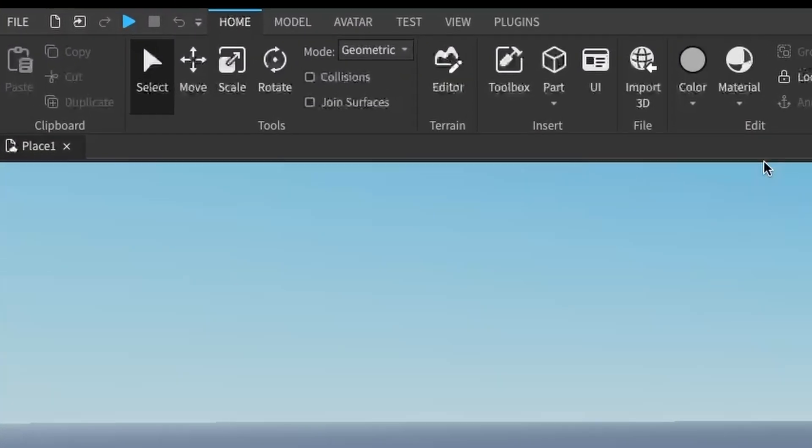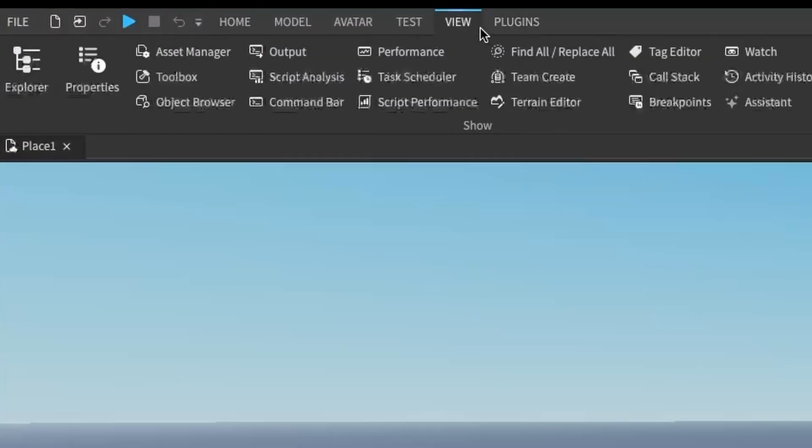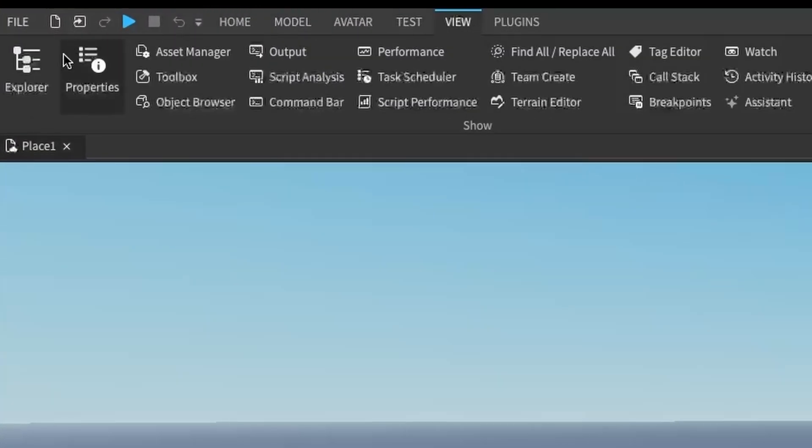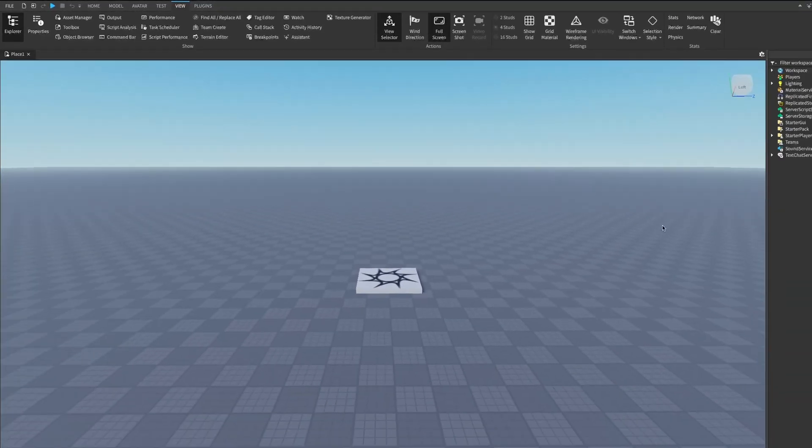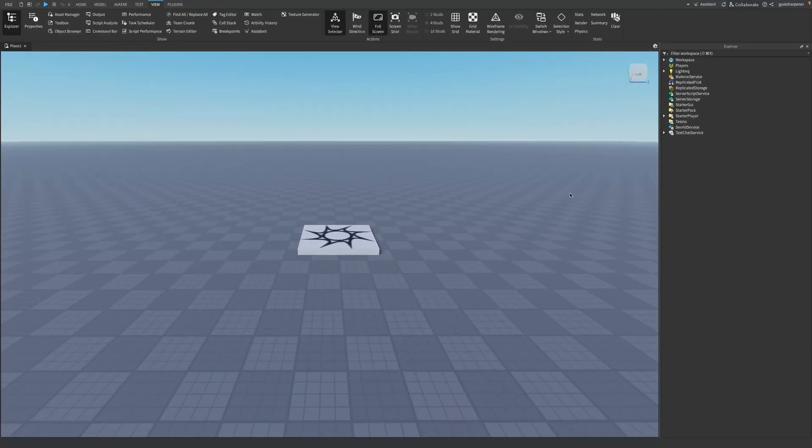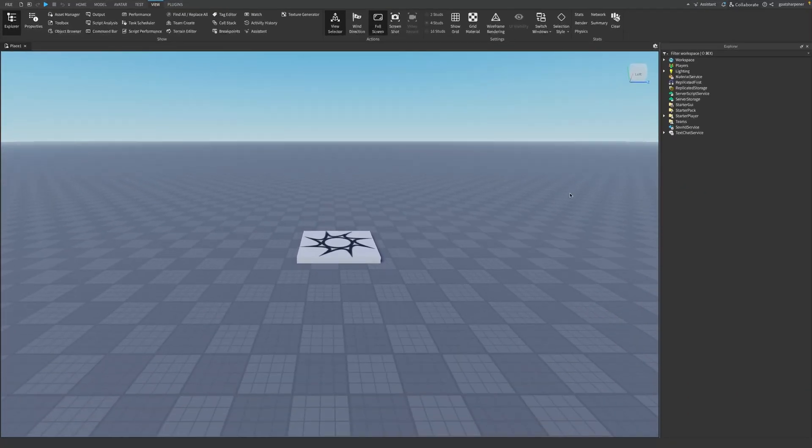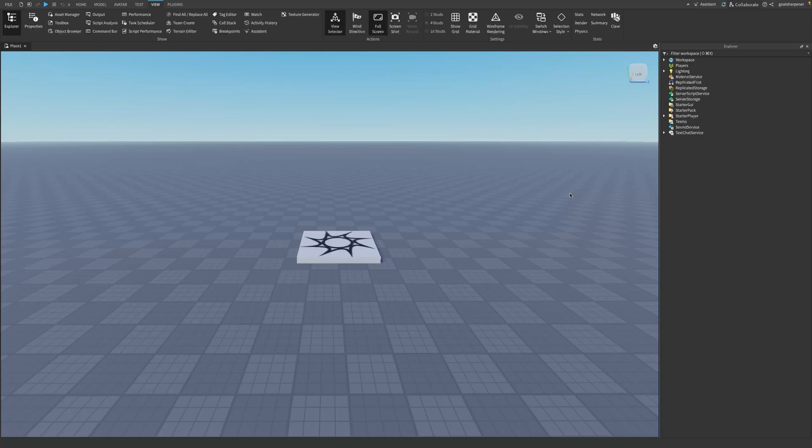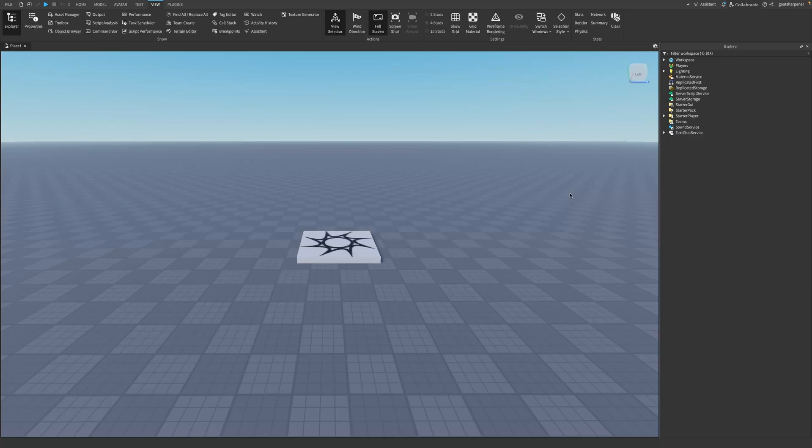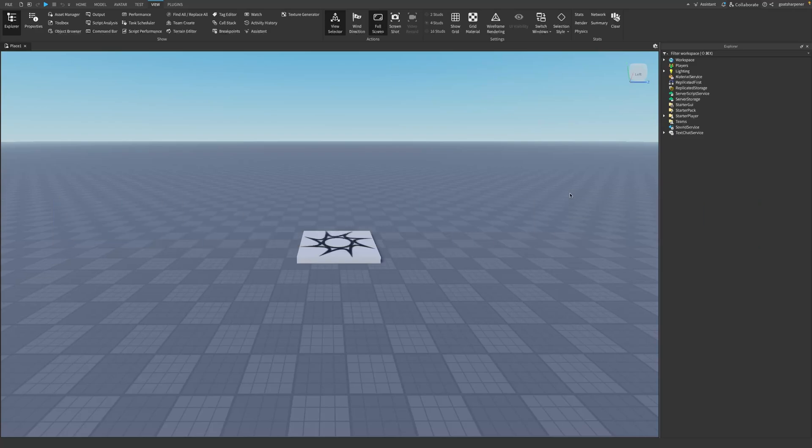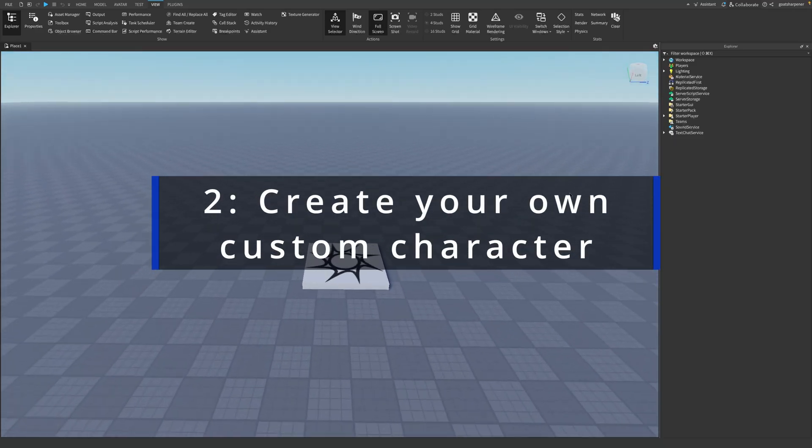The first thing we want to do is go under the View tab and open up the Explorer. Once we have done that, what we actually need now is to have our custom character. You can do this in two ways. One, you can either get a free one from the toolbox, which is what I'm going to be doing in this tutorial, or the second way is you can create your own.